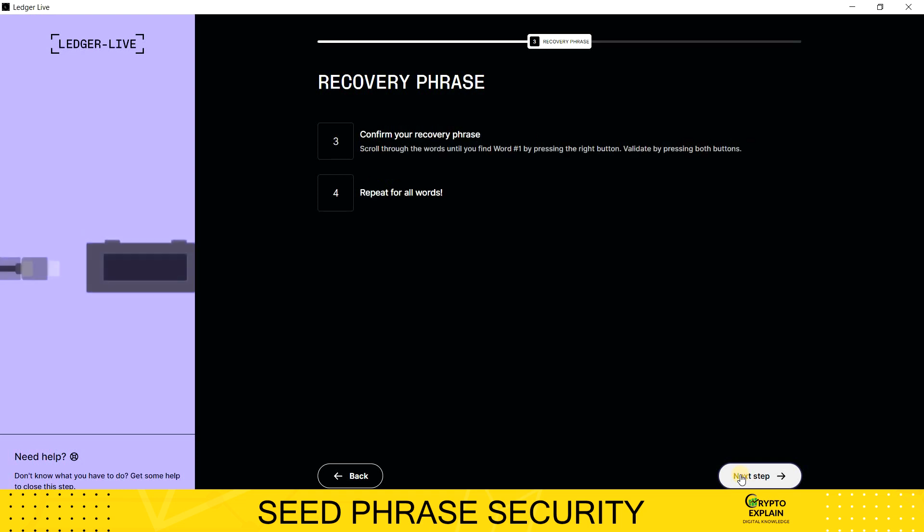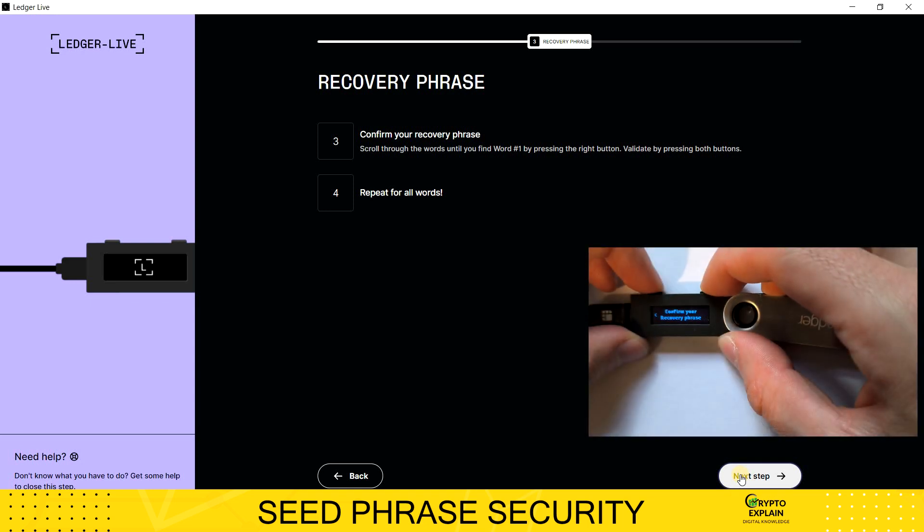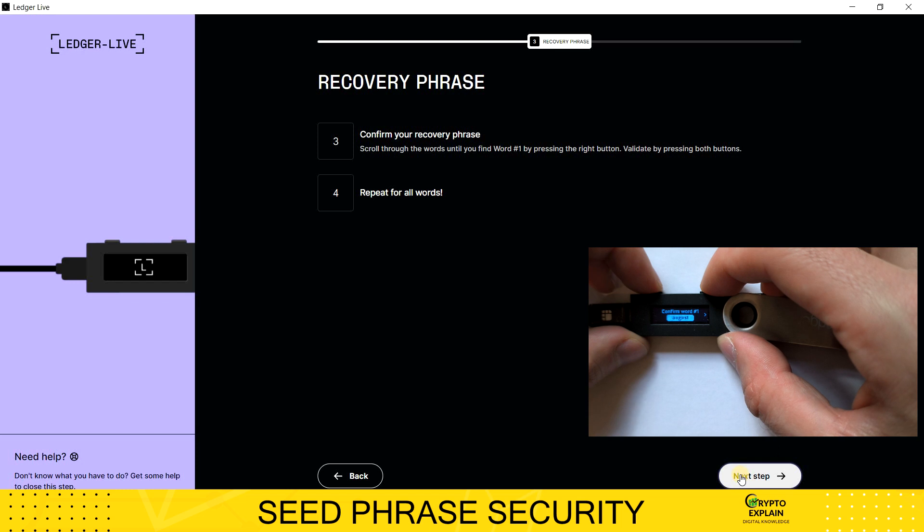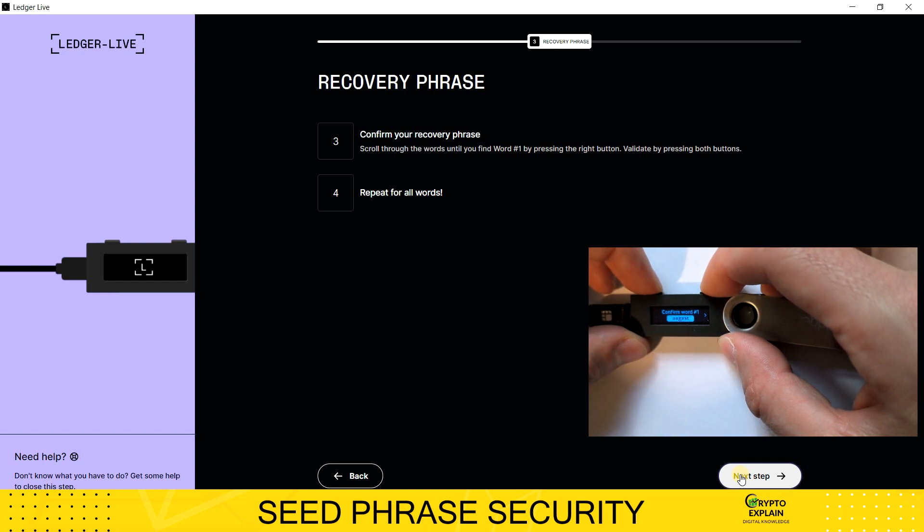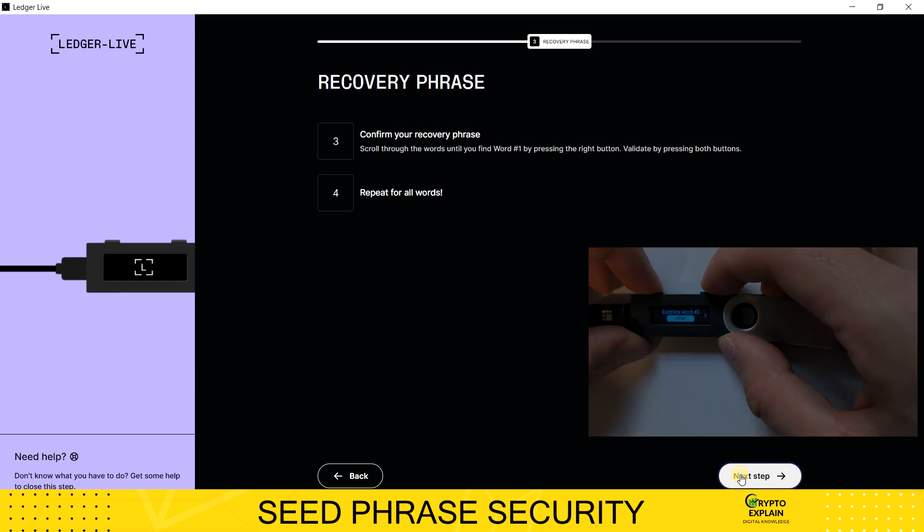In the next step, we are asked to verify our password. This is to check if you wrote everything down correctly. You have to type each word one by one to make sure everything is okay. I will speed up the video again to save your time.